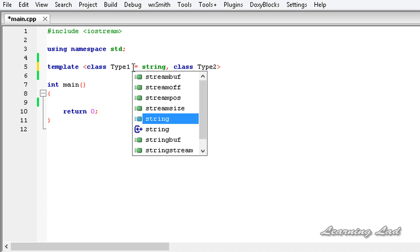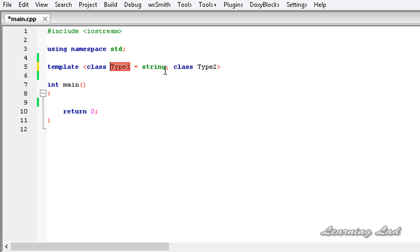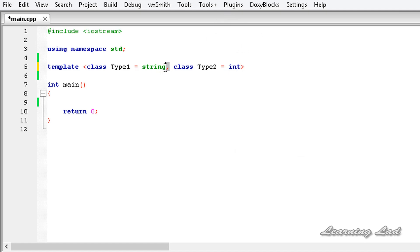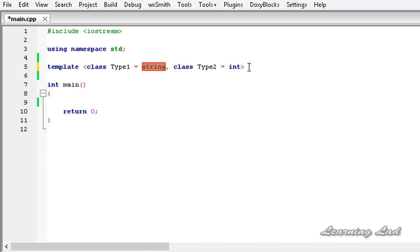The first generic type is going to have a default data type of string and the second one is going to have a default data type of int. Now if we don't pass any data type when creating an object from this generic class, these default data types will be used. If this is confusing, don't worry — when we create an object from this class it's going to be clear.